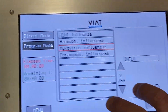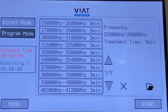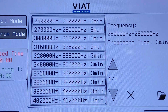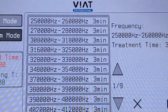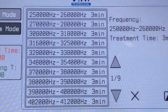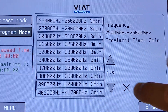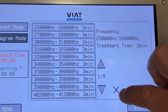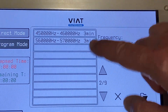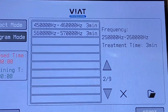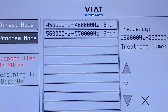If you select the Mixovirus Influenza Resonance Frequencies, you can see the frequency ranges used by the device when running this program. The display will show that a total of 12 program sequences will be run in a row.